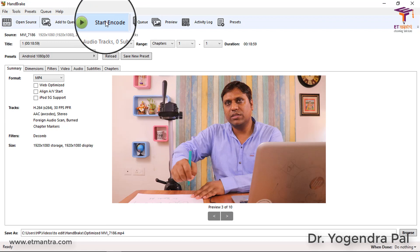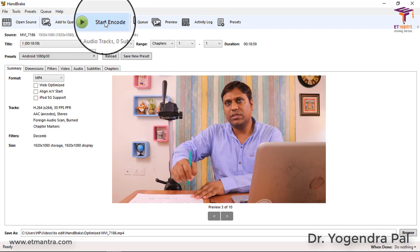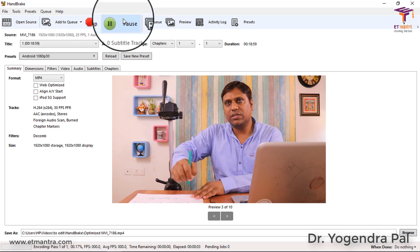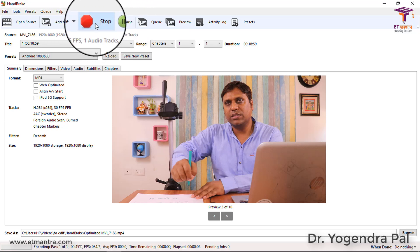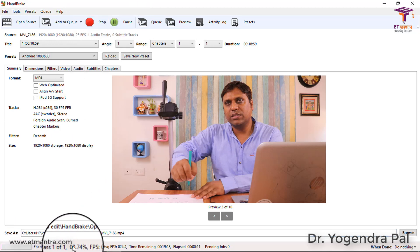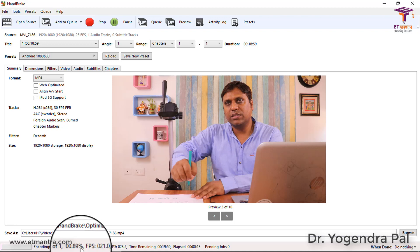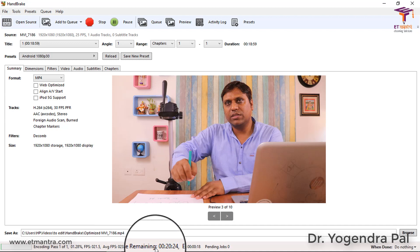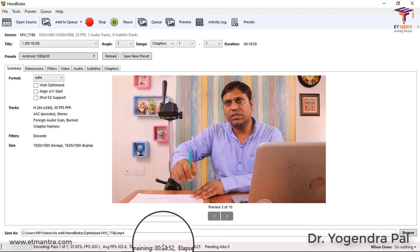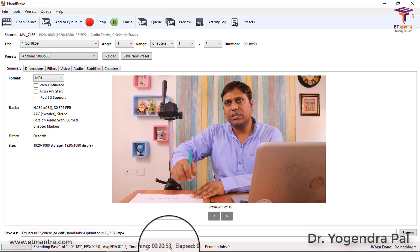Now all you need to do is click Start Encode. You will see Stop and Pause options appear. You will be able to see how much time is remaining and how much time has elapsed. As you can see, the conversion time is quite high - around 20 minutes 46 seconds is still pending. Handbrake gives you this opportunity to preview the output before conversion, which other software don't have.